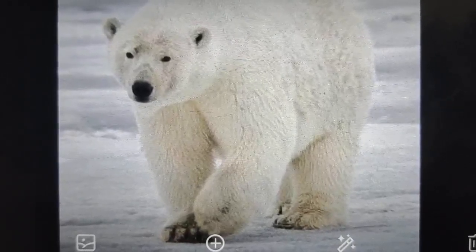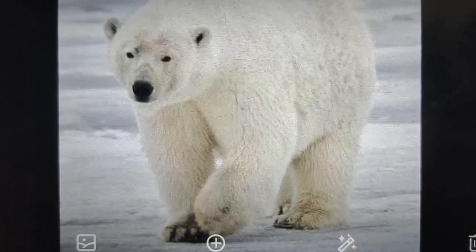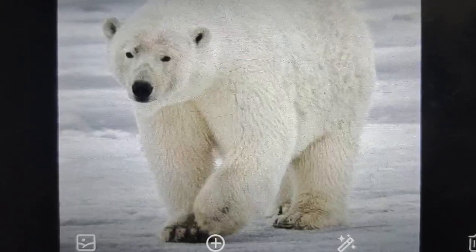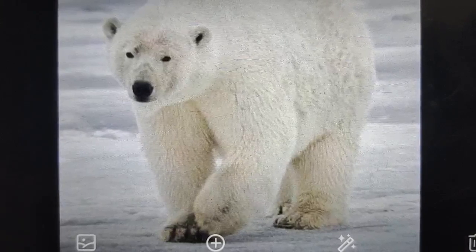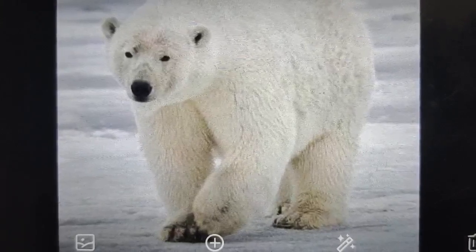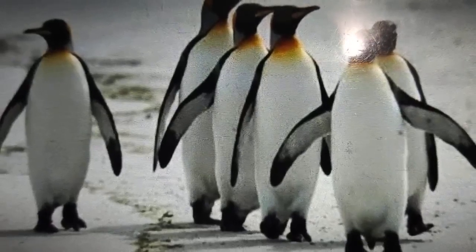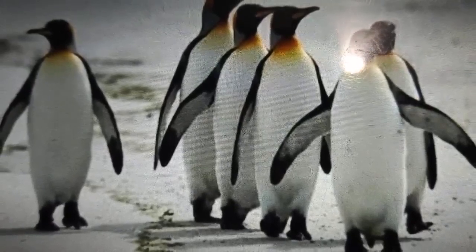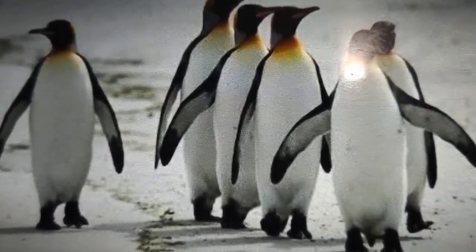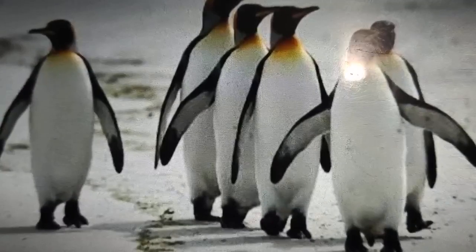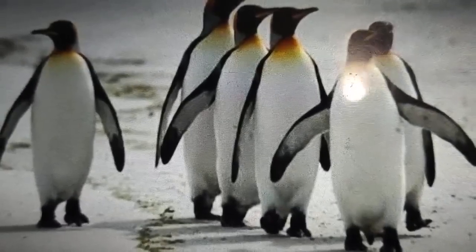These are the adaptive features that polar bears have, enabling them to live in polar regions. Next, we have penguins. Penguins are flightless birds. Their white color merges well with the white snow-covered habitat they live in.